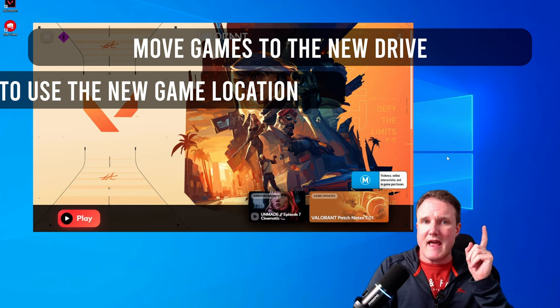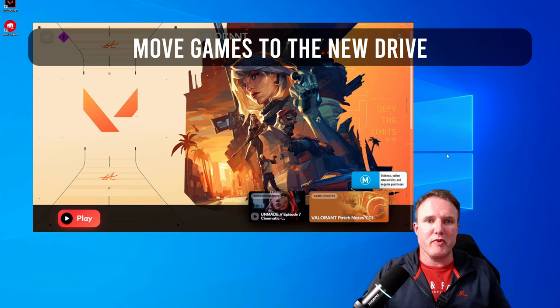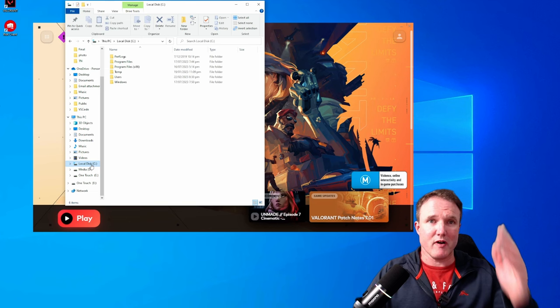So in order to do that, well, first we're going to open up a file path of where you initially installed your game. So for most people, that's going to be under C, Program Files, Riot Games.